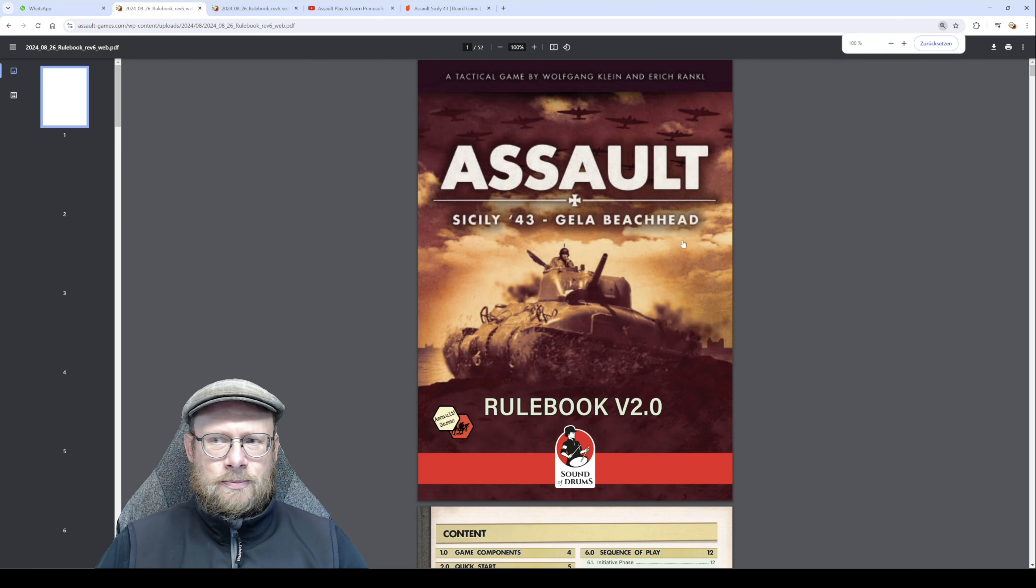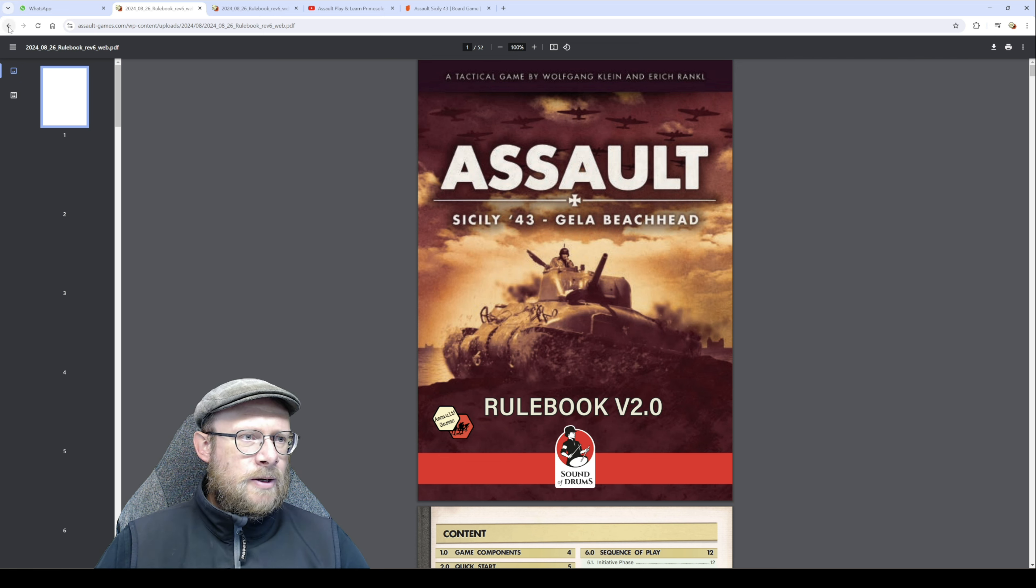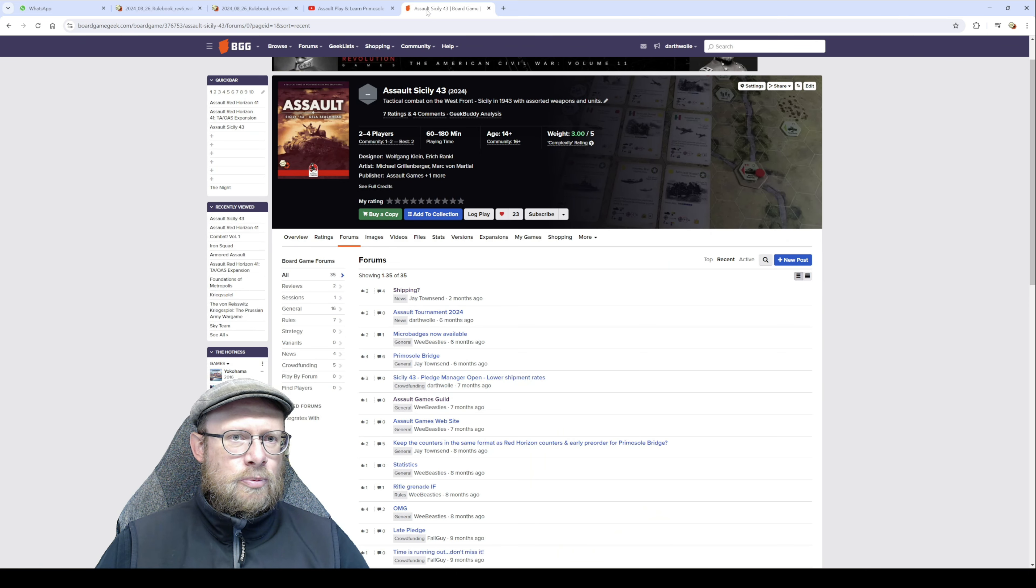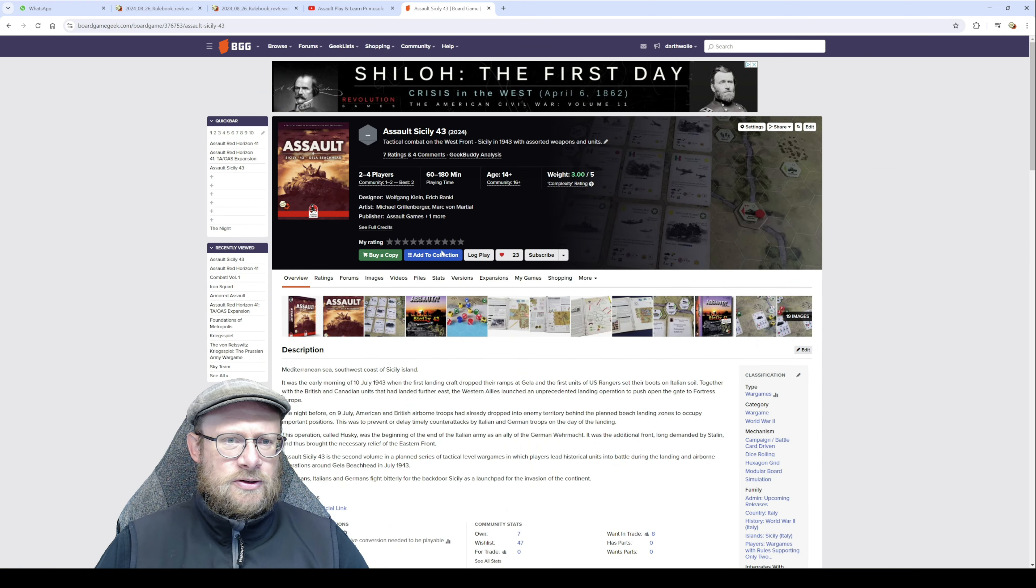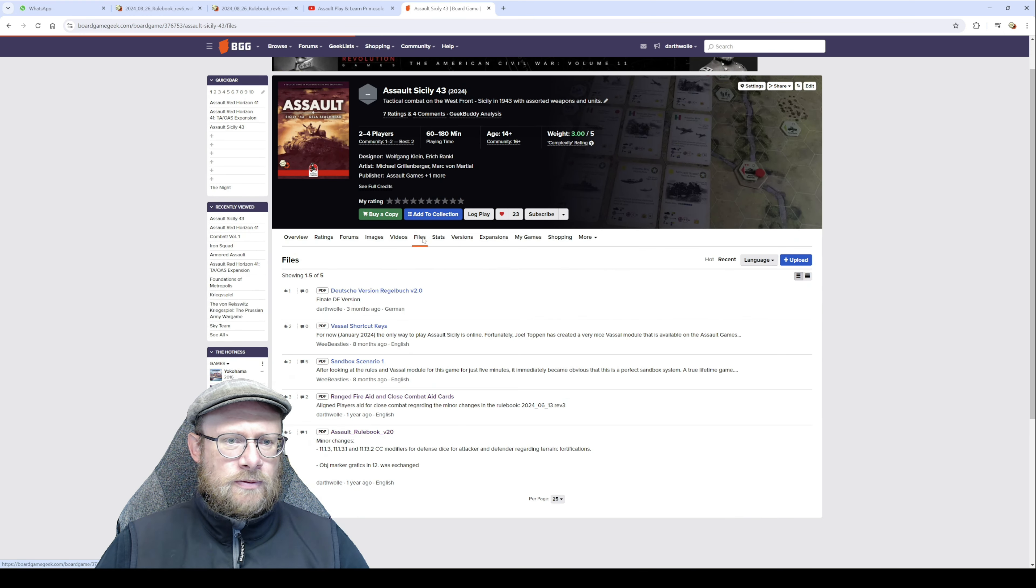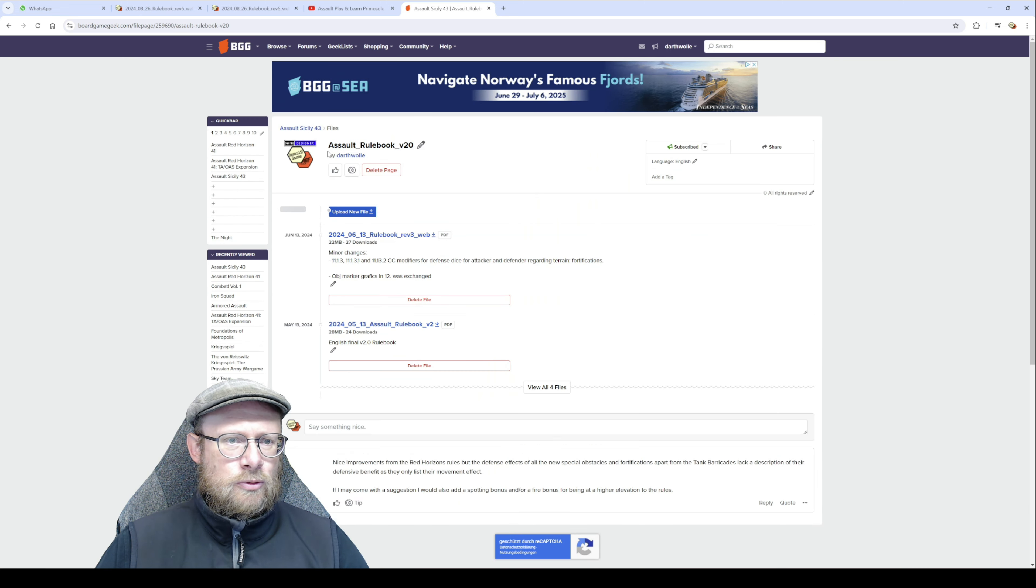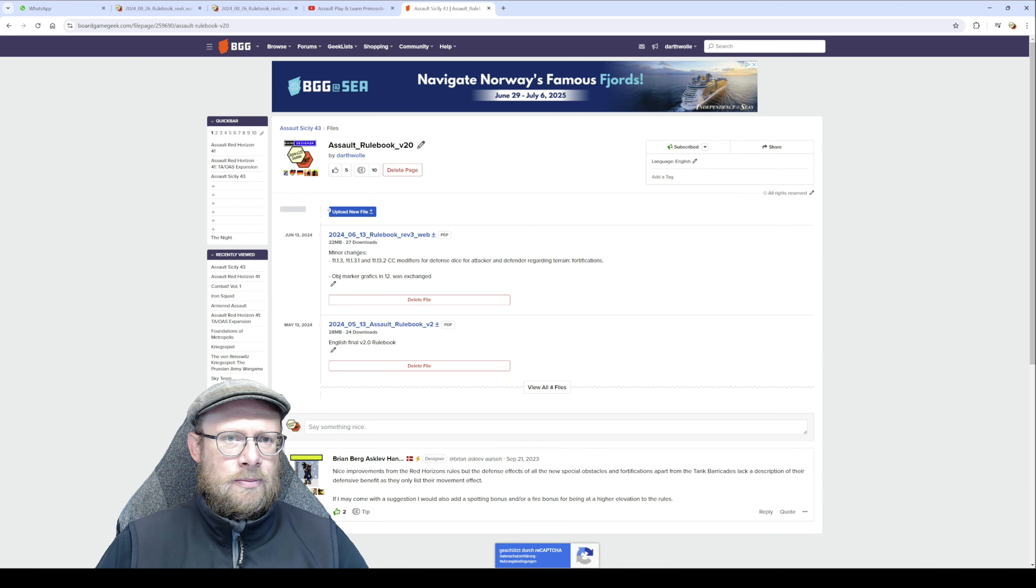Another way to get our rulebook is to go to the Board Game Geek page of Assault Sicily 43, go to files, and go to the Assault rulebook version 2.0. Download it and you have it.